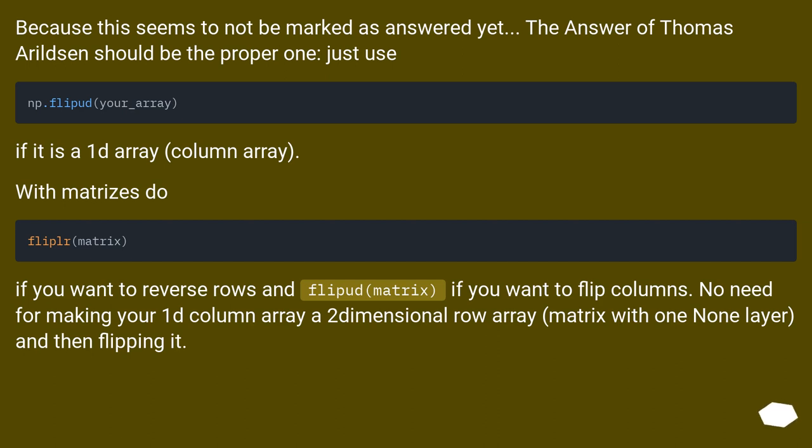Because this seems to not be marked as answered yet, the answer of Thomas Arildsen should be the proper one, just use: